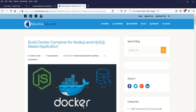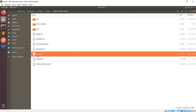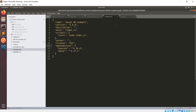Let's first start with our Node.js and MySQL application. This is the folder structure, and I have this index.js file. This is the package.json file for my application. Before dockerizing, I'm using this start command with node index.js because index.js is my primary file.